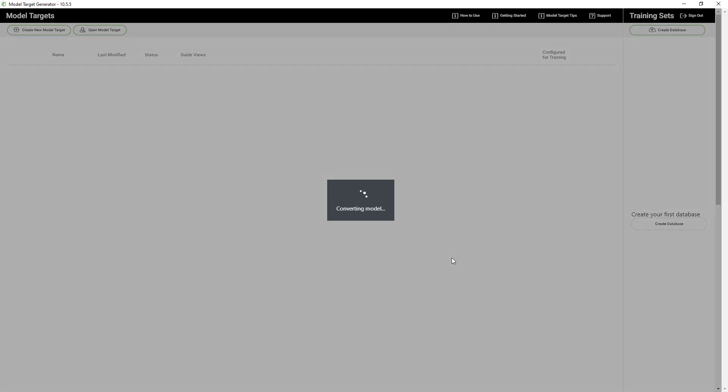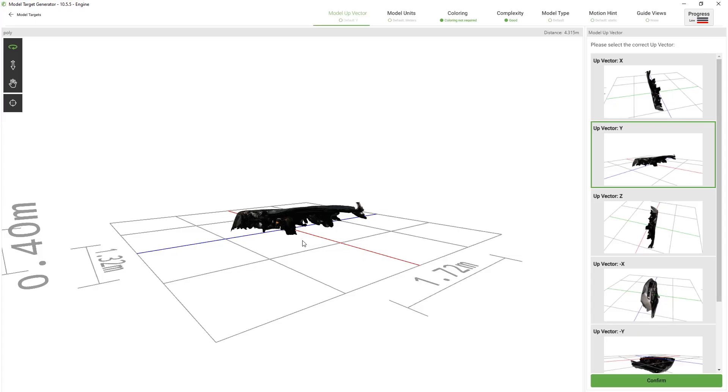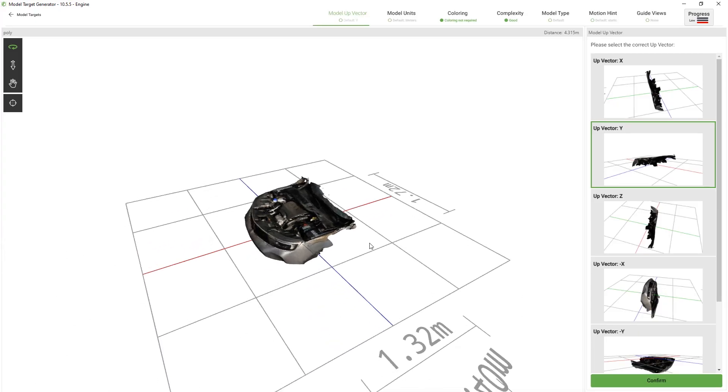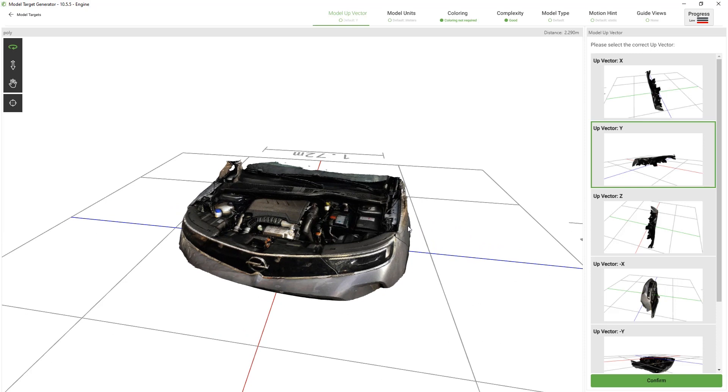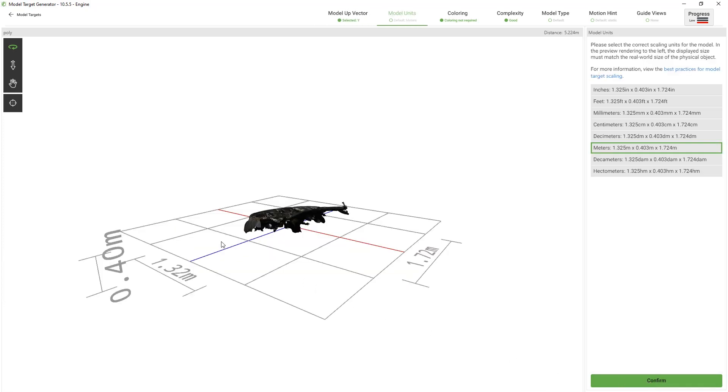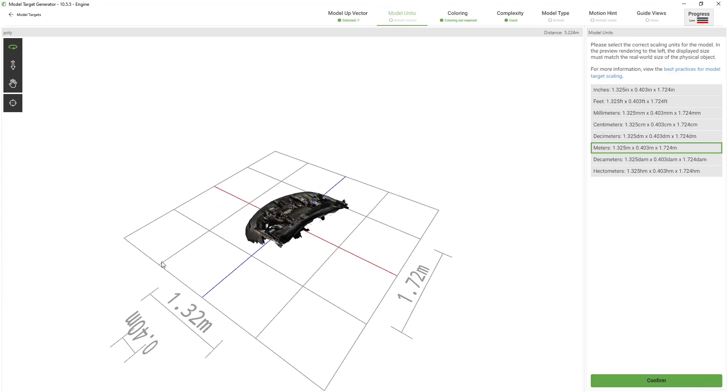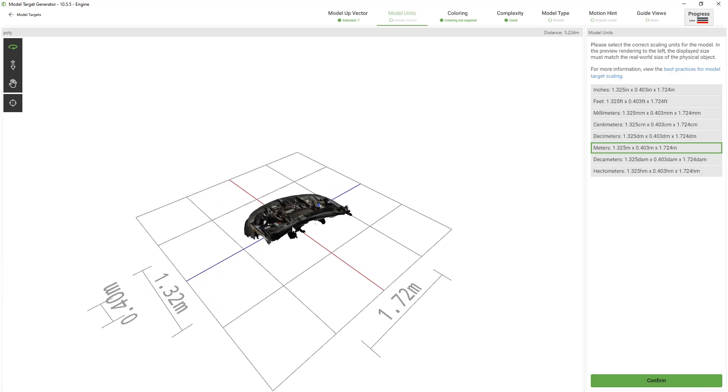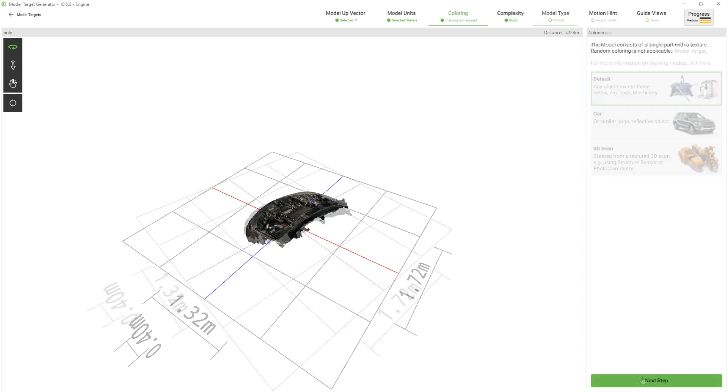There's a lot of best practices around how to create model targets which you can find in the description down below. Within the model up vector section we need to select the up vector which seems to be already correct. Next in the model unit section we need to confirm the correct scale of the physical object. Within the coloring section we normally can assign colors that improve tracking when the 3D model consists of various parts. In our case it only consists of one part and a texture so we can skip this step.